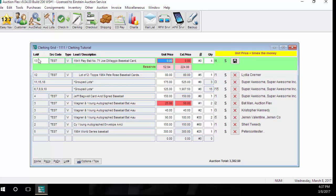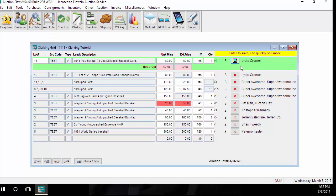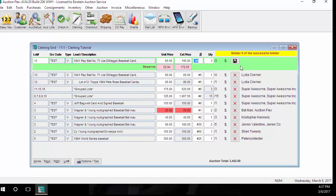To clerk a choice lot, this lot number 13 has a quantity of 4. I'm going to enter in the unit price that it is currently selling at, the first bid card number, the quantity that this bid card number wants. When it gets to the save button, instead of hitting the enter key on my keyboard, I'm going to hit the plus sign. What this is going to do is repeat all of my information, including the unit price, and just ask for the new bid card number.